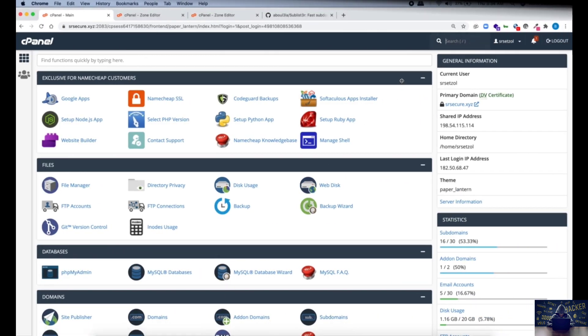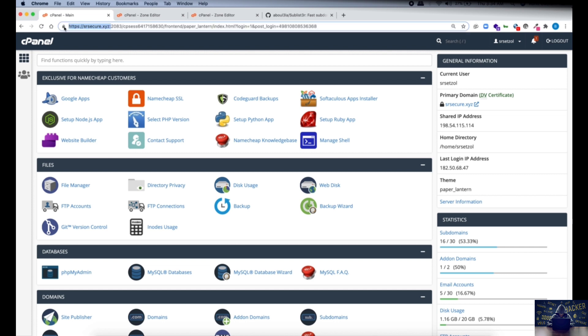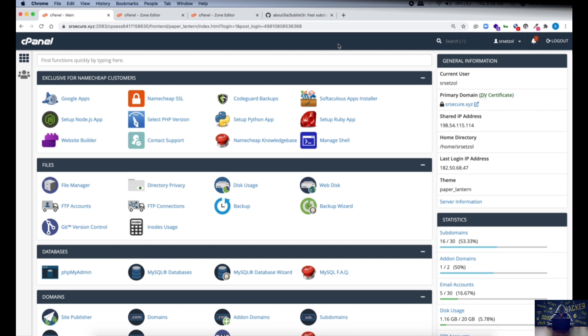Alright, so for this video I am logged into my control panel of the website which is srsecure.xyz. To show a simulated environment of taking over a Shopify subdomain, I have created a subdomain on this website.